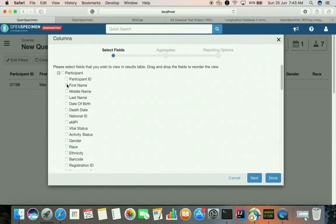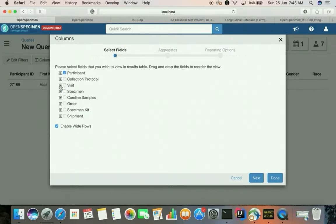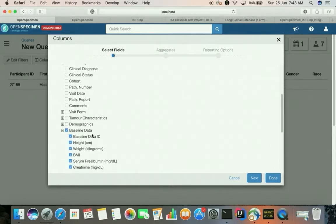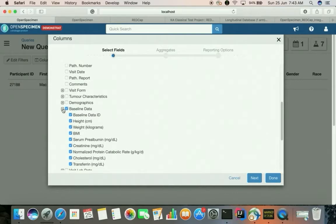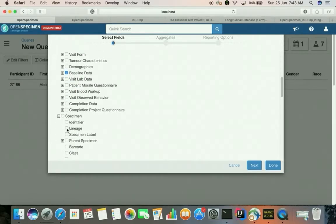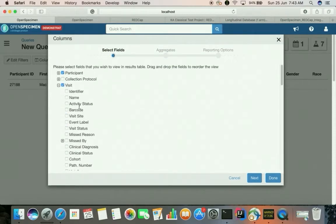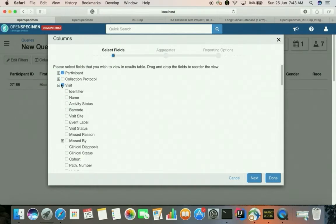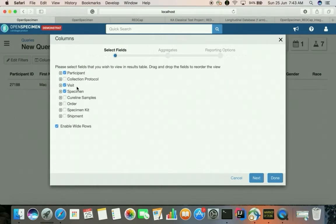Let's select the participant detail, go to the visits and select the baseline. This is the baseline data and here we have the specimen label. Let's select a few more things like date of birth as well. We have the participant and visit data coming from the REDCap side and the specimen data entered at the OpenSpecimen side.